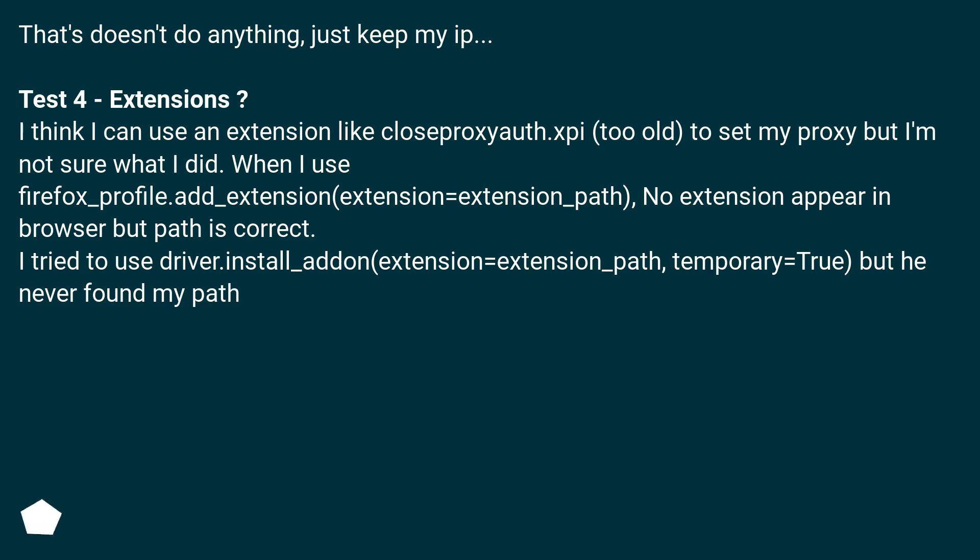I tried to use driver.install_addon(extension=extension_path, temporary=True) but he never found my path.